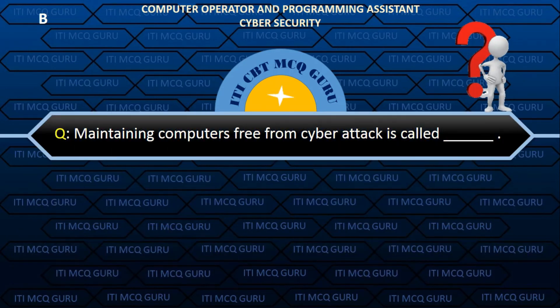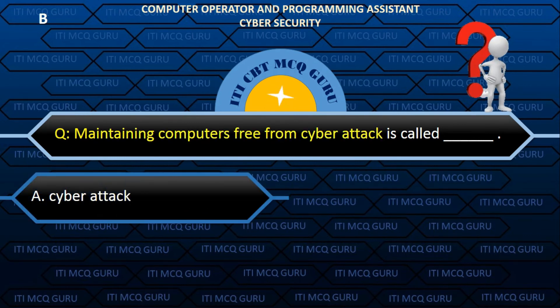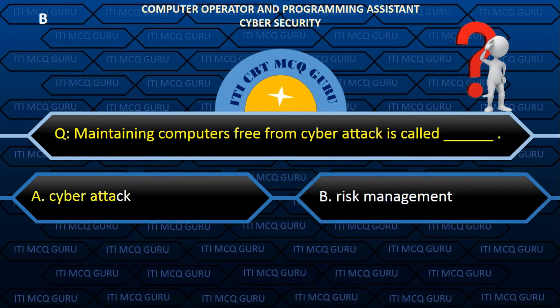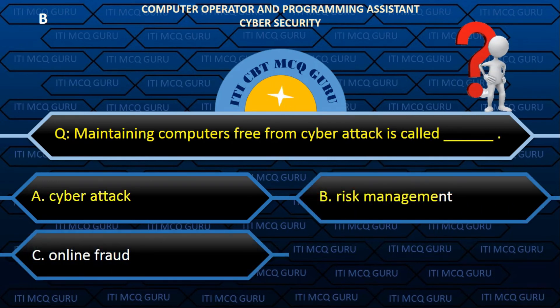Maintaining computers free from cyber attack is called — Answer: B. Risk Management.